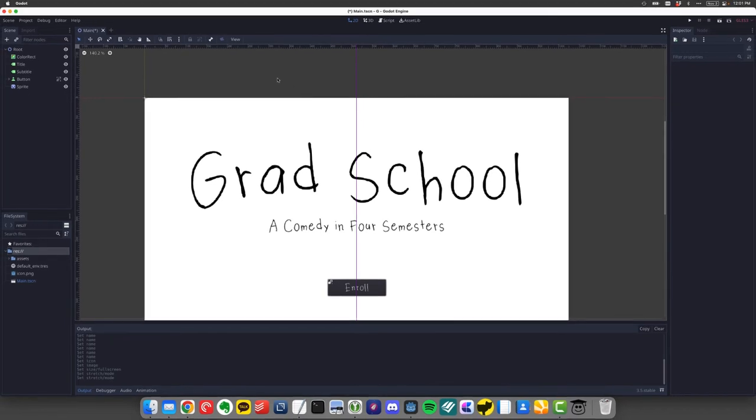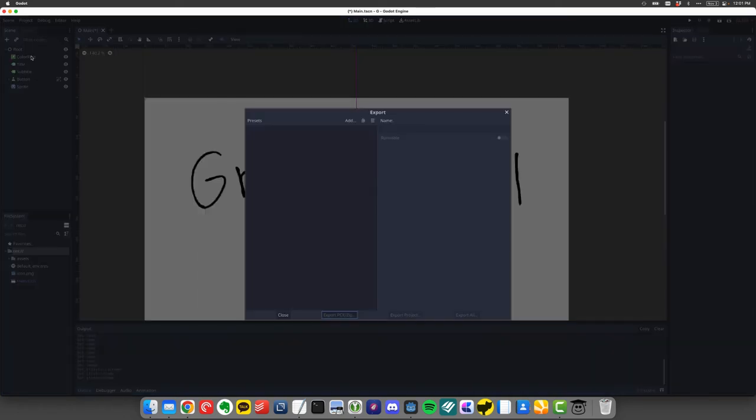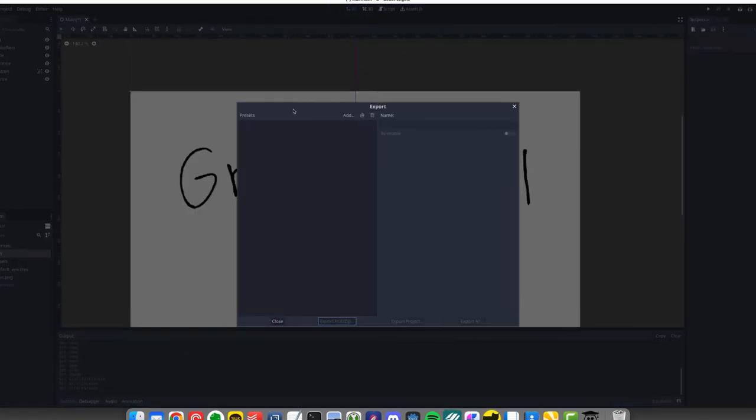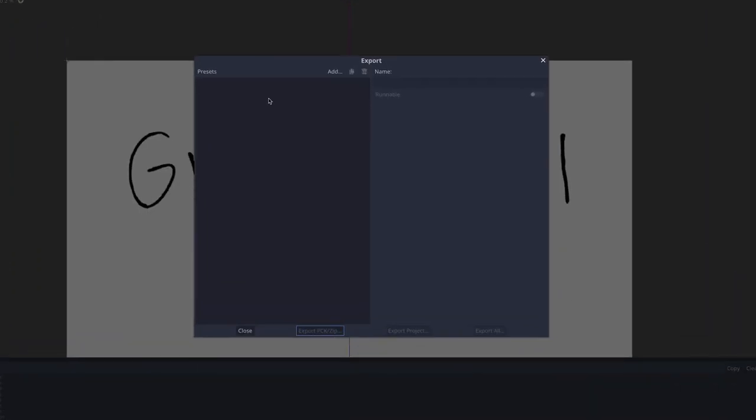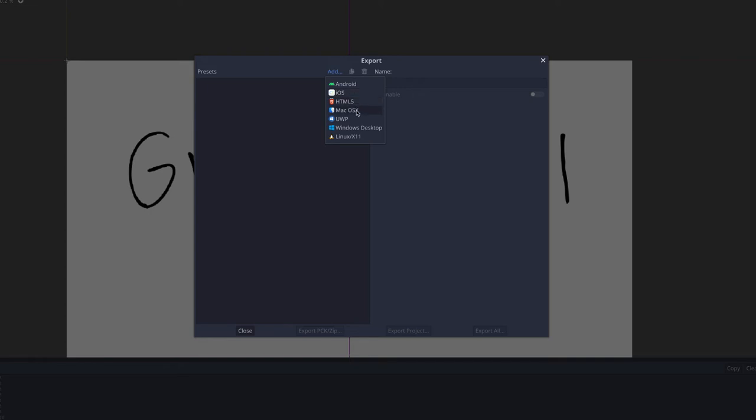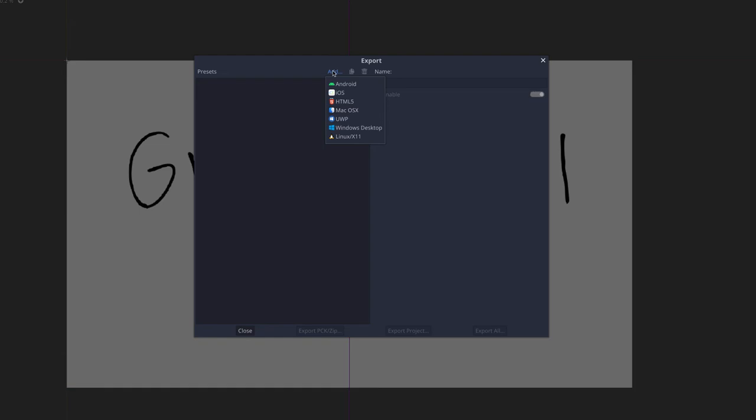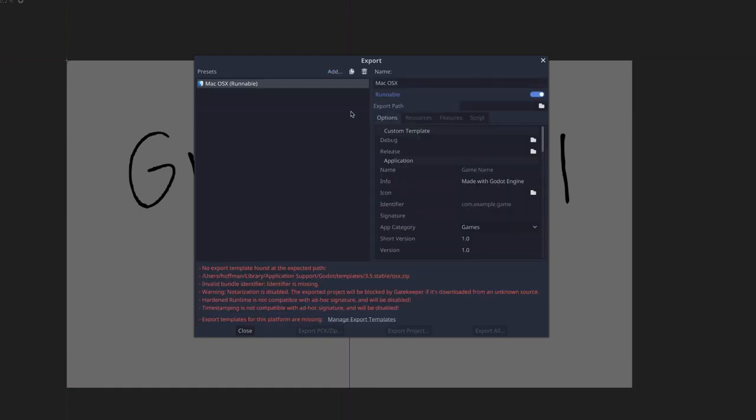So what I'm going to do is come up to project and then click on export. Now by default, you have no templates or export packages ready. So what you need to do is click on add. And it's going to show you all of the target platforms from Android and iOS to HTML5 to macOS, Windows and Linux that you can export for. So I'm on a Mac. So let's click Mac OS X. I'm going to select there and then boom, you're going to see all this red warning text come up. And the first thing it's going to say is no export template found at the expected path.